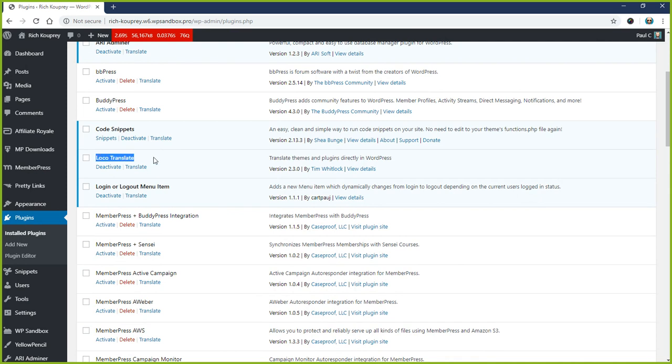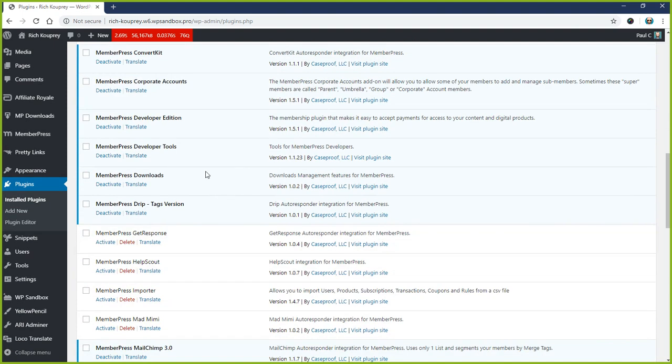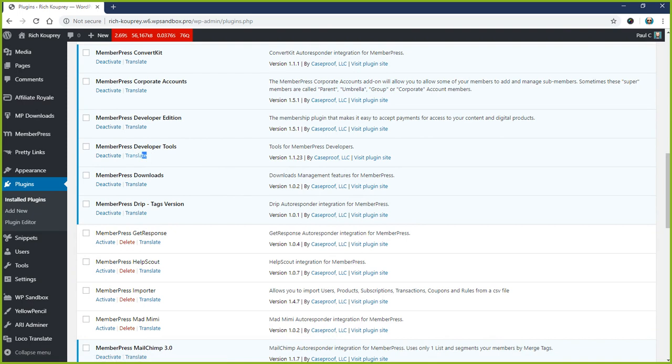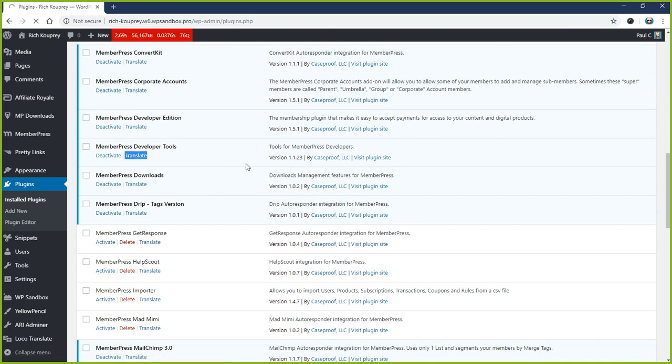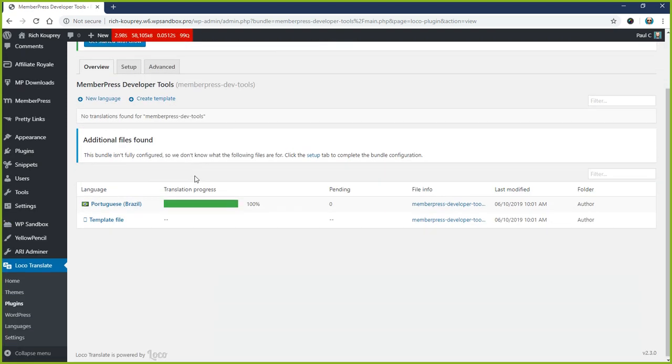Once Loco Translate is installed, you can come here to your plugins page, and next to your MemberPress version there should be a translate link here. So we're going to click that.